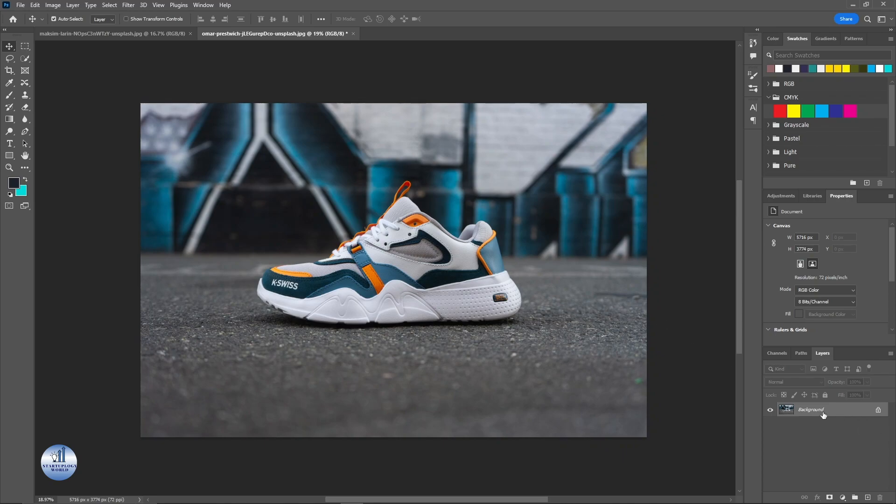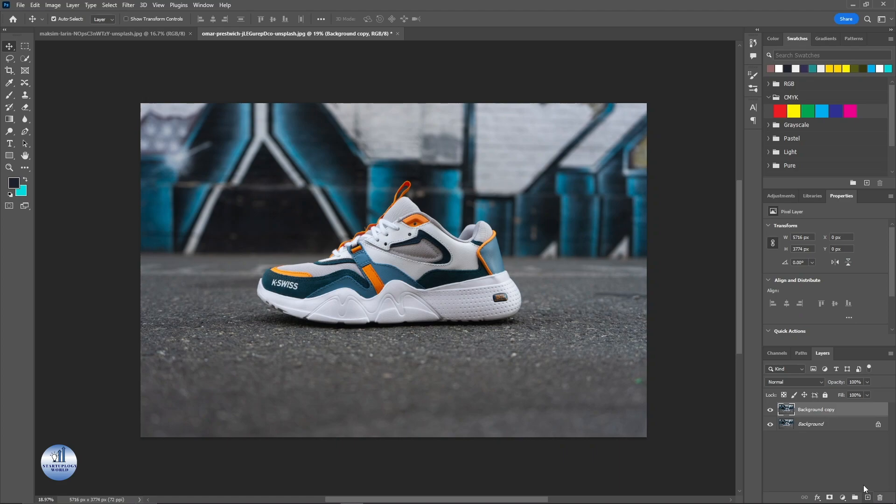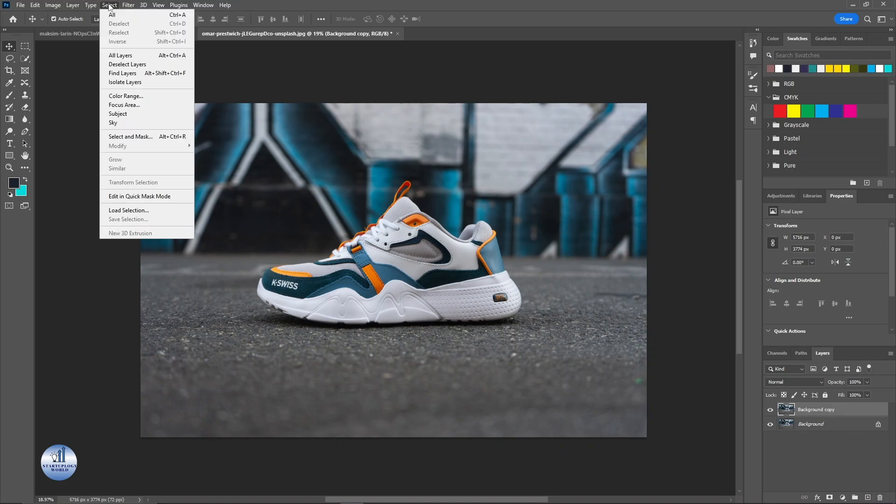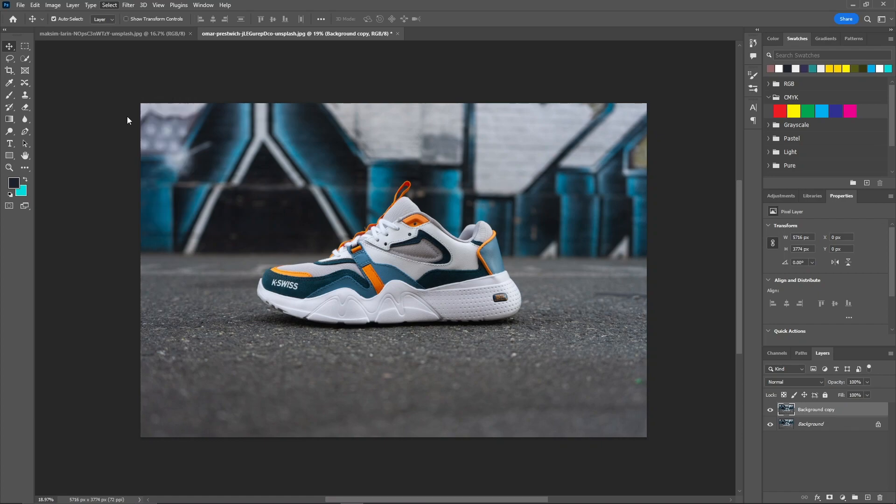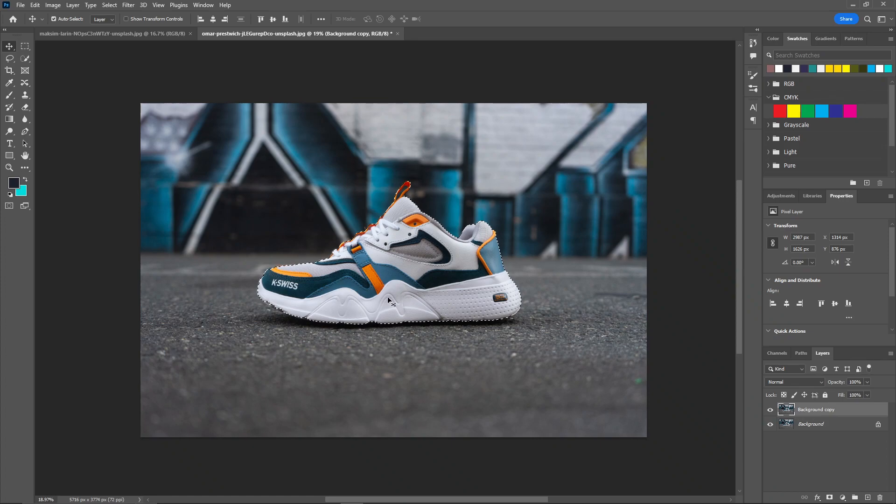First I'm going to take a copy of this layer, and by selecting the upper one, here on top I'm going to click on Select and click on Subject. Photoshop will automatically create a selection of the product.